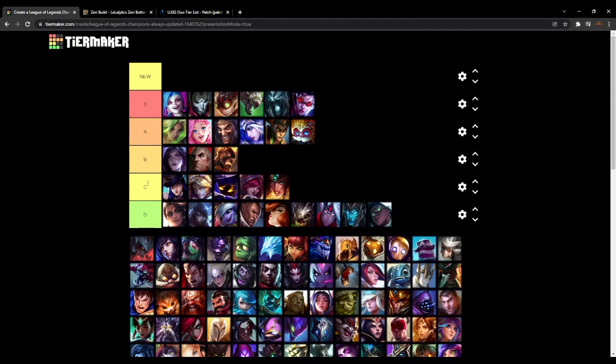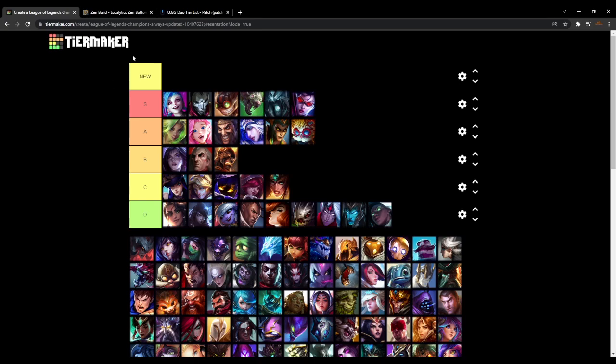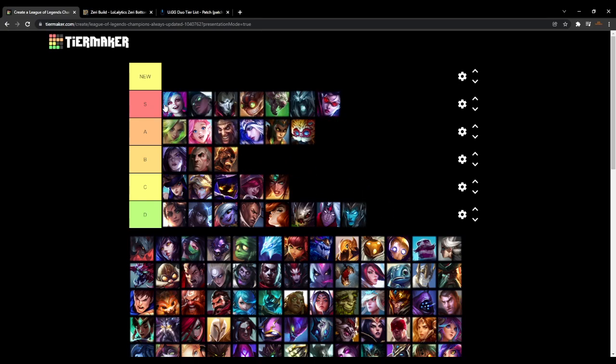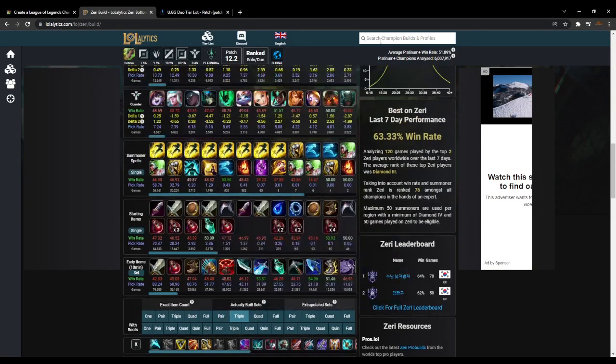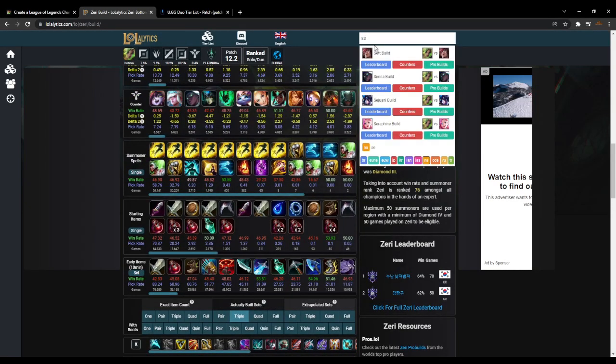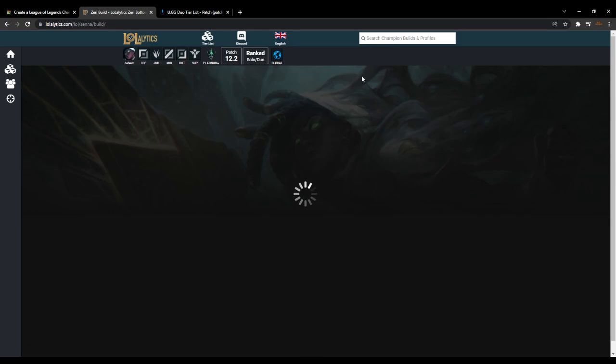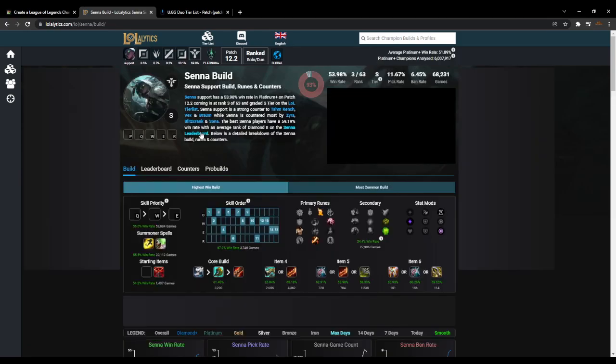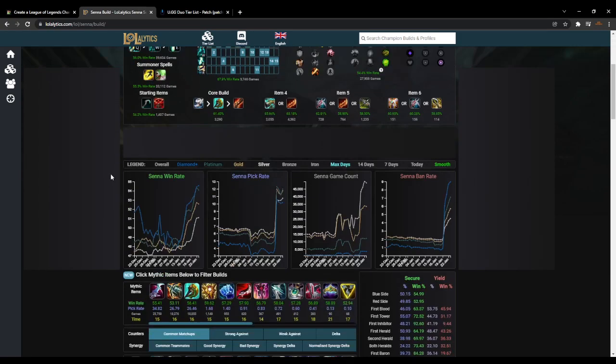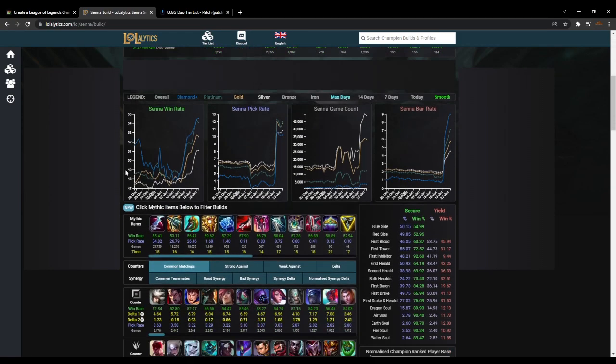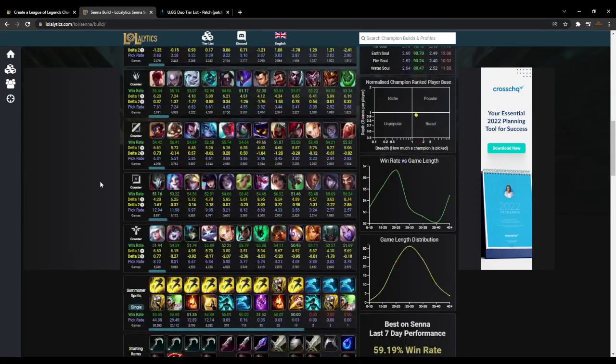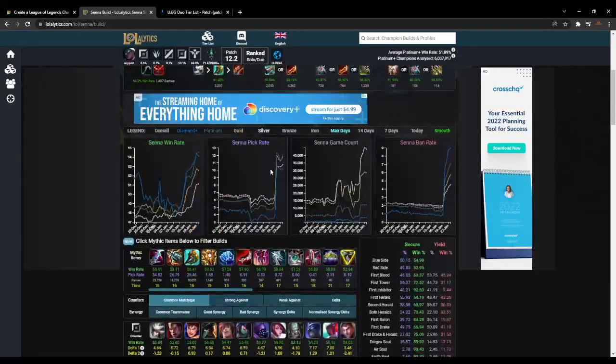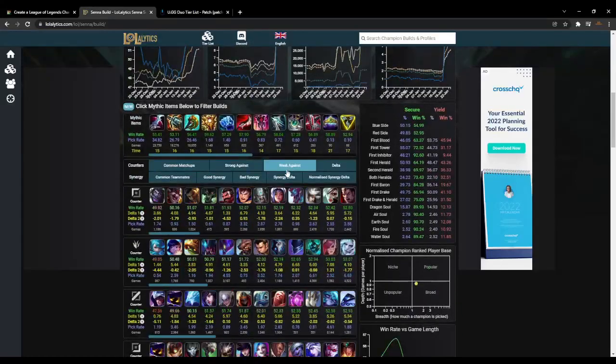So this isn't a Zeri video, this is a tier list video. So that being said, we're going to go ahead and make our next giant change and you're going to lose your mind. So I definitely misplaced Senna putting her in D tier. She's way better. Like we don't even need to go over her stats. Basically, she was underrated, she got a buff that she didn't need, and now she's kind of OP.